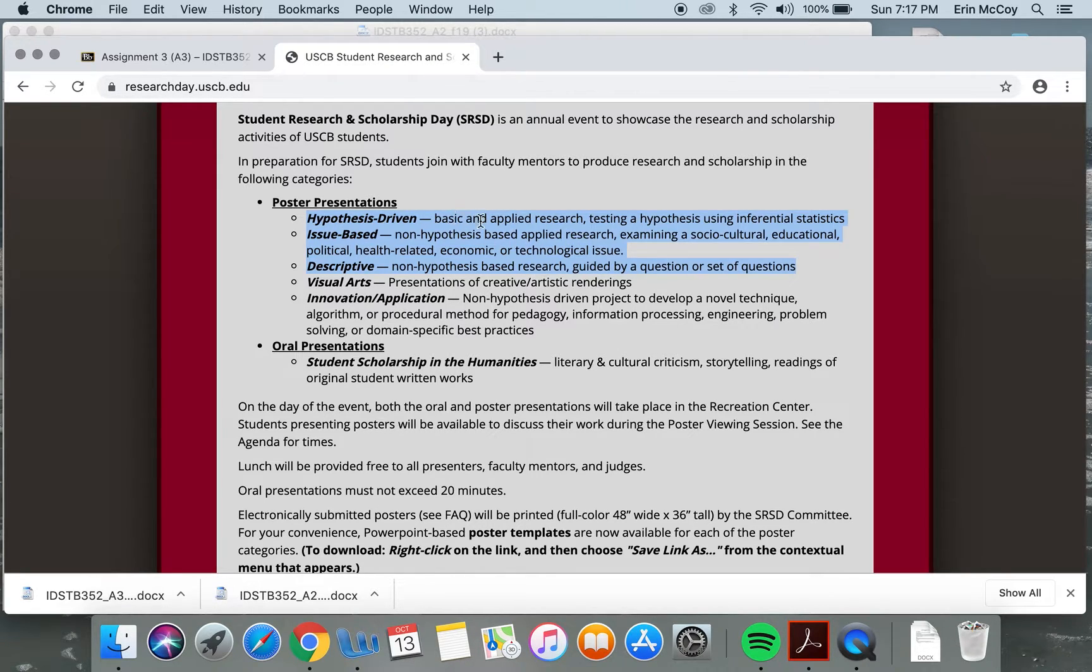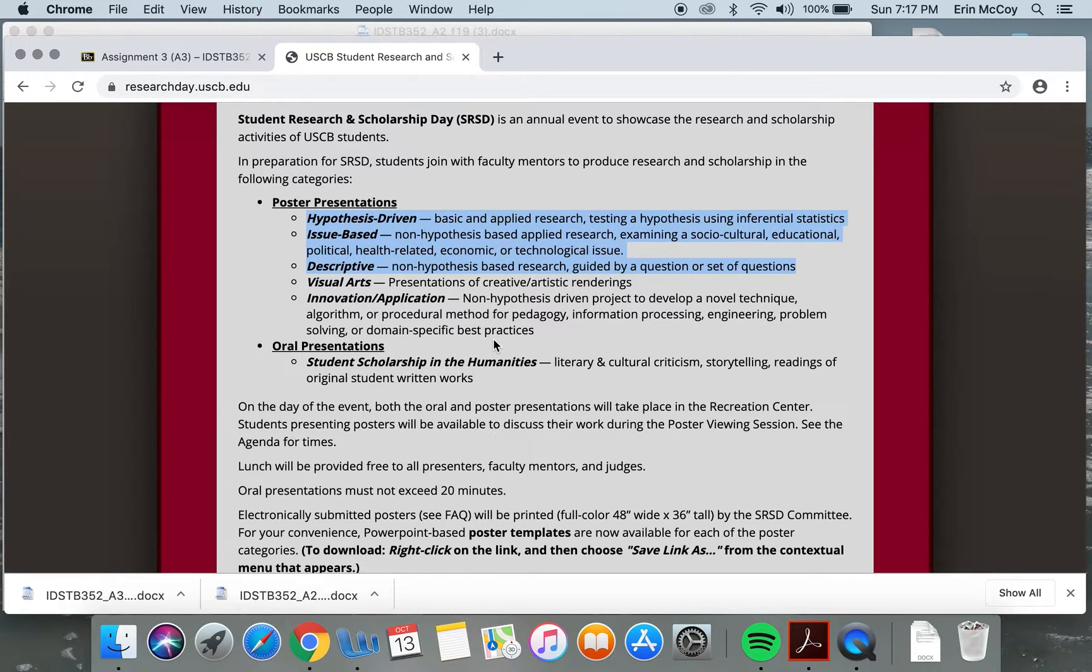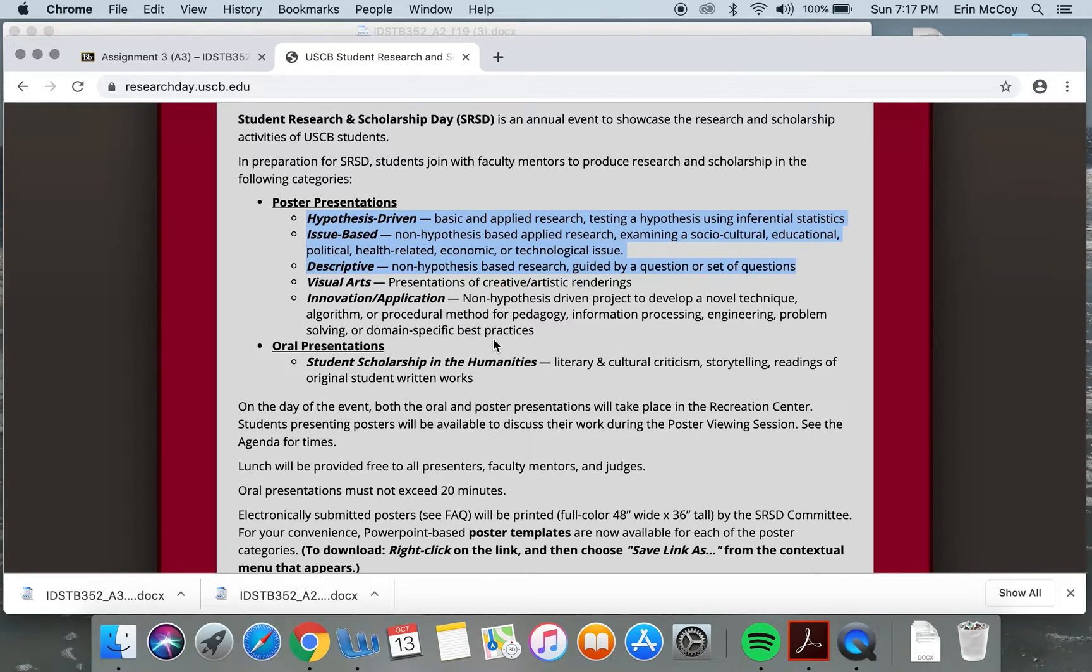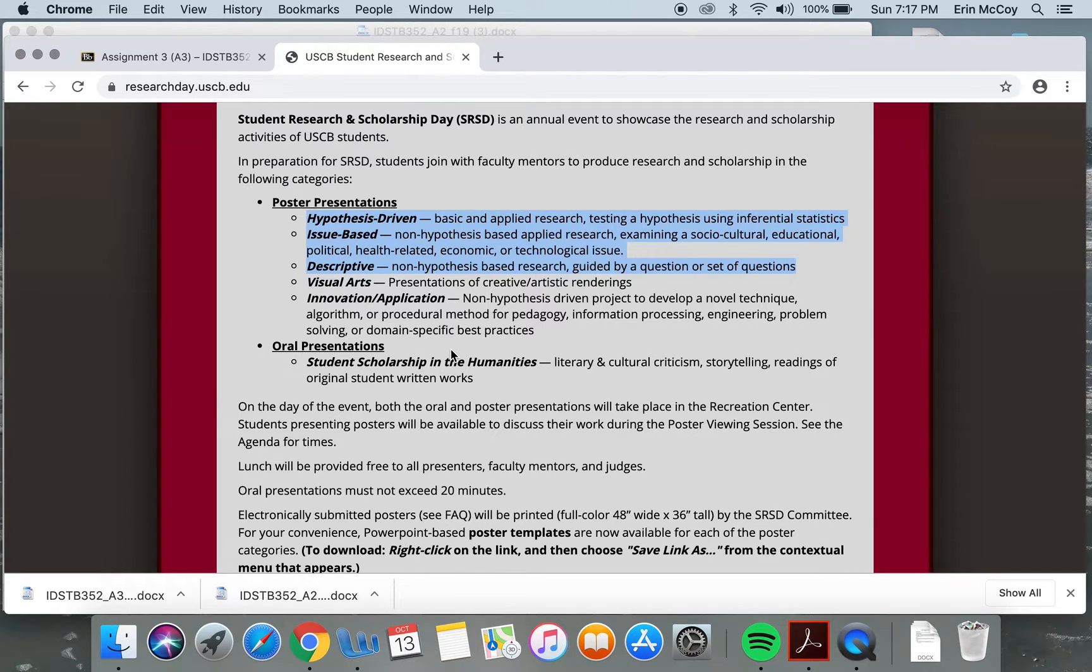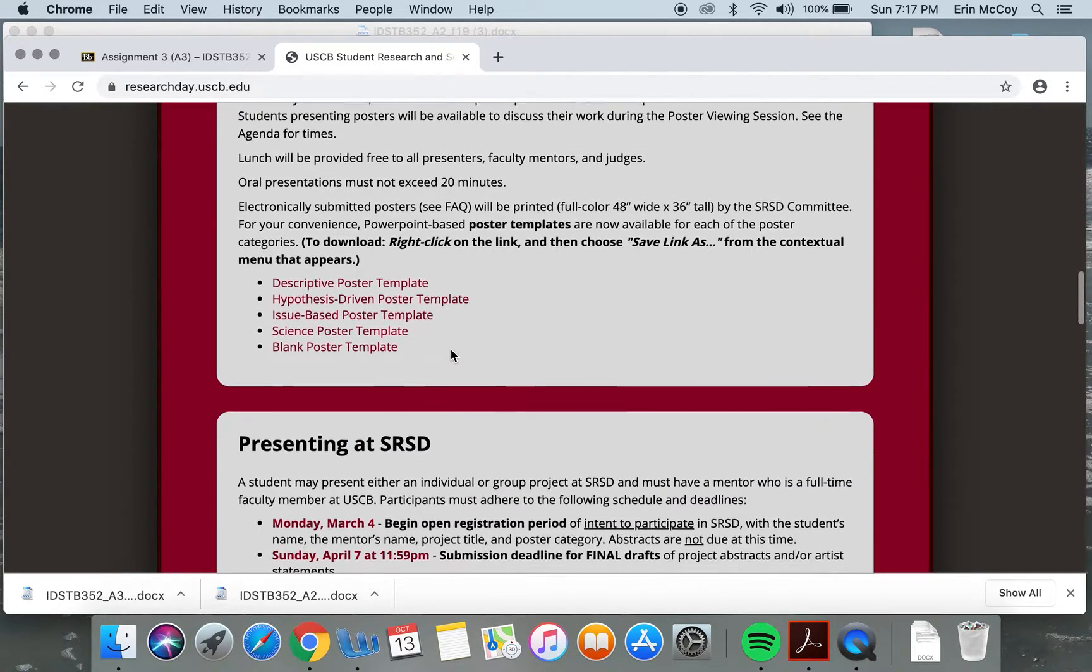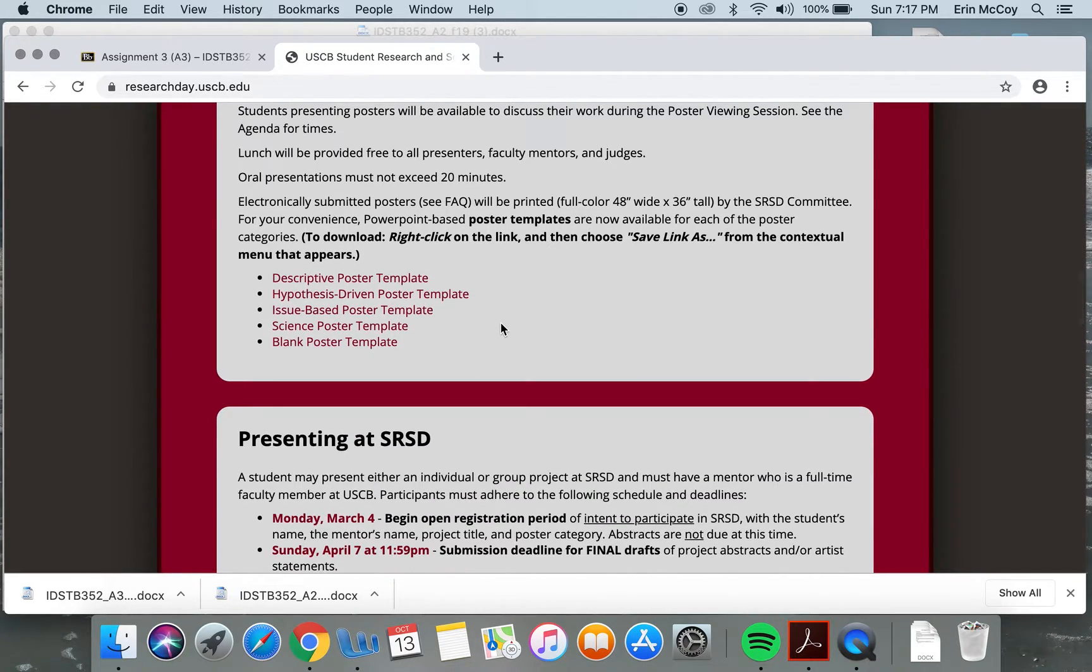And then of course you can do a basic hypothesis-driven, like I believe that if I implement these strategies, people will come to my building party. So those are the categories. We're not messing with oral.